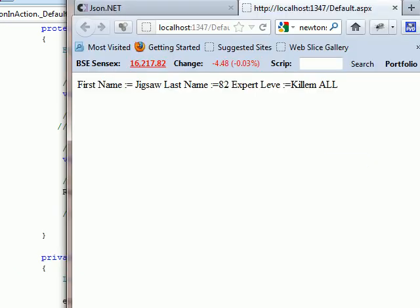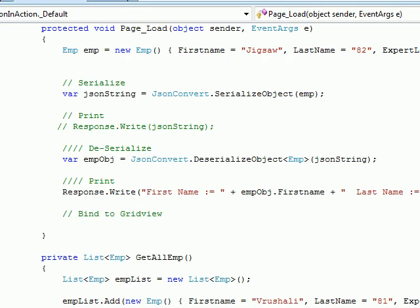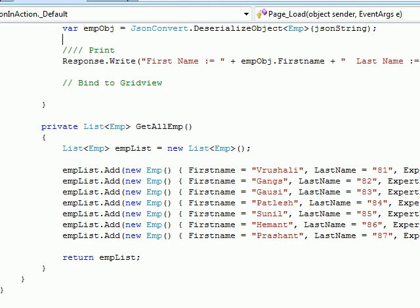So this is serialization and deserialization. Now the benefit you get: let's say I have a list of employees. Again, they have their first name, last name, and expertise — whatever they do.